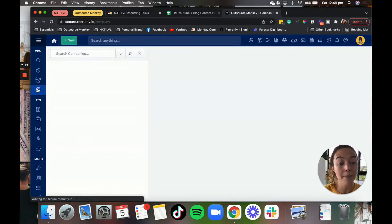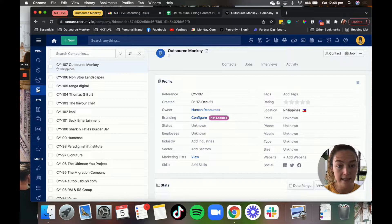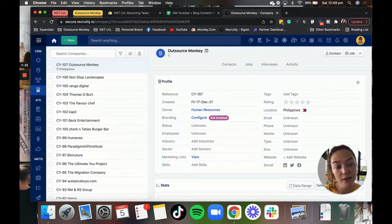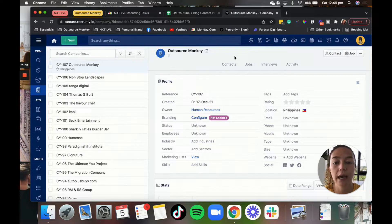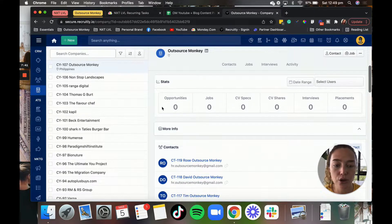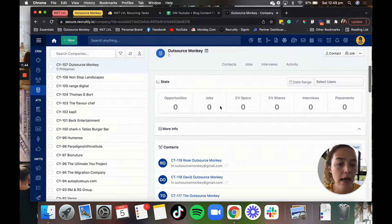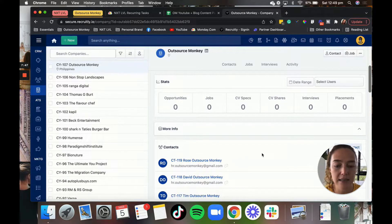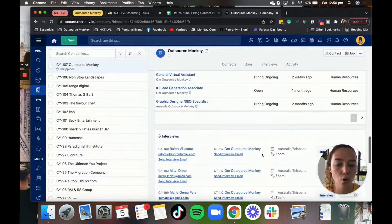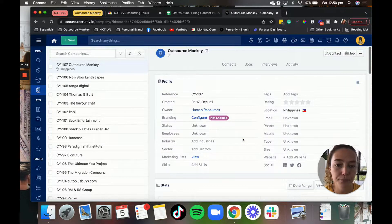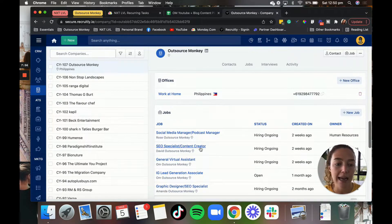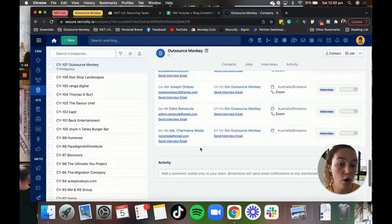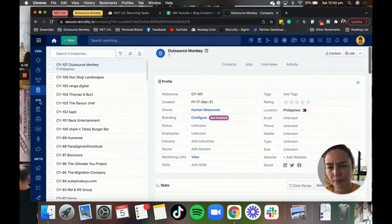And then you can sort of break it down by companies as well. So obviously, one company could have multiple contacts, it could also have multiple positions that they're hiring for. And so you can add all of that information, as you can see here, like opportunities, jobs, CV shared, interviews, placements, all of that sort of stuff. So this is all logged under the company section, which is great because it just gives you a snapshot as to what you've done so far for that particular company.